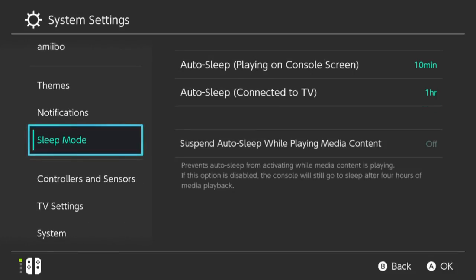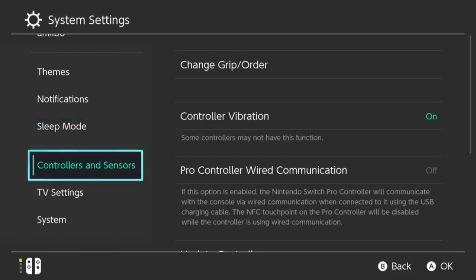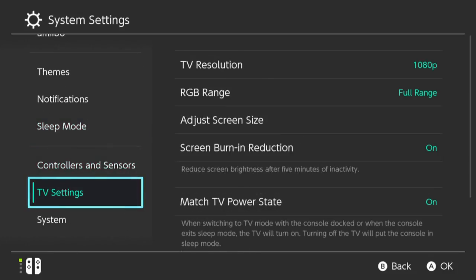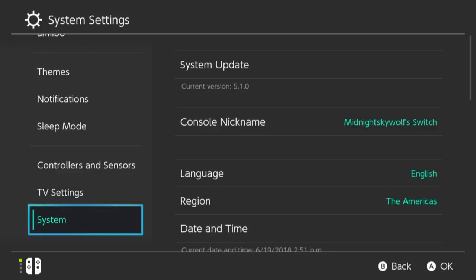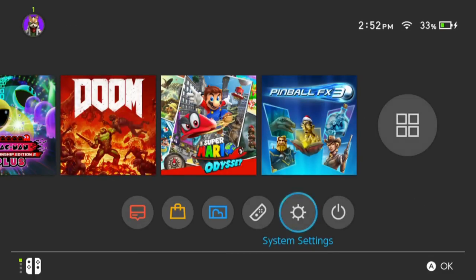Then you have your notifications, you have sleep mode, controller settings, TV settings, and systems. So hopefully maybe down the line Nintendo might have an update where we can customize the background. I would prefer that better.